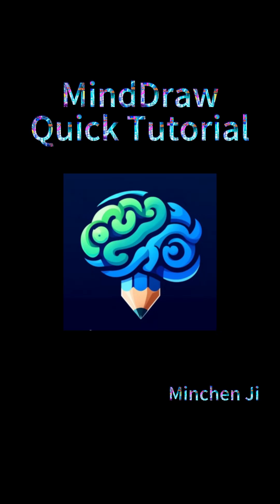Hello, friend. Thank you for purchasing MindDraw. This is Mingchen's AI assistant, and in this video, I'll explain the MindDraw app as simply as possible so you can start using it quickly.